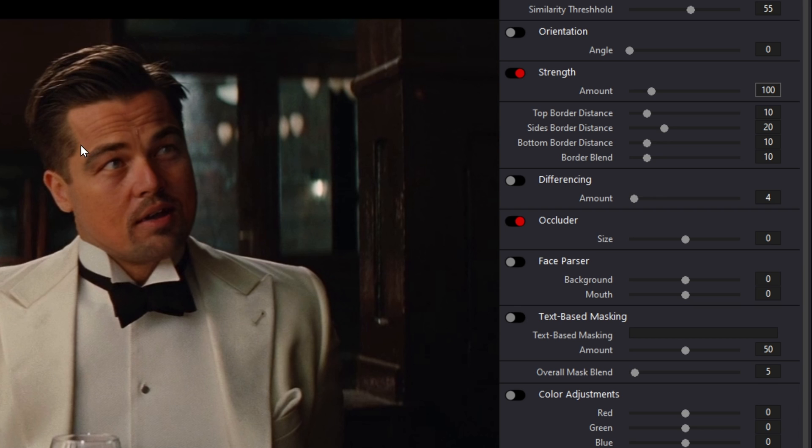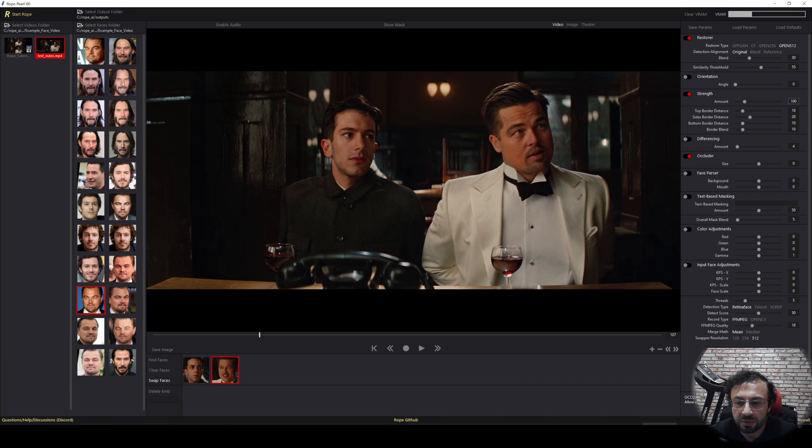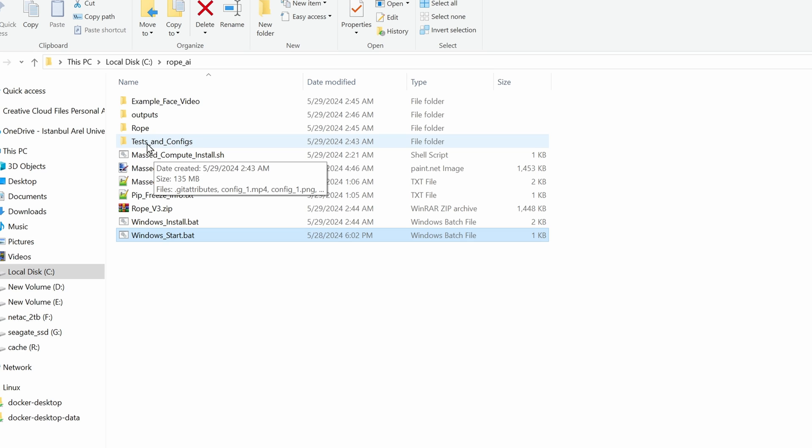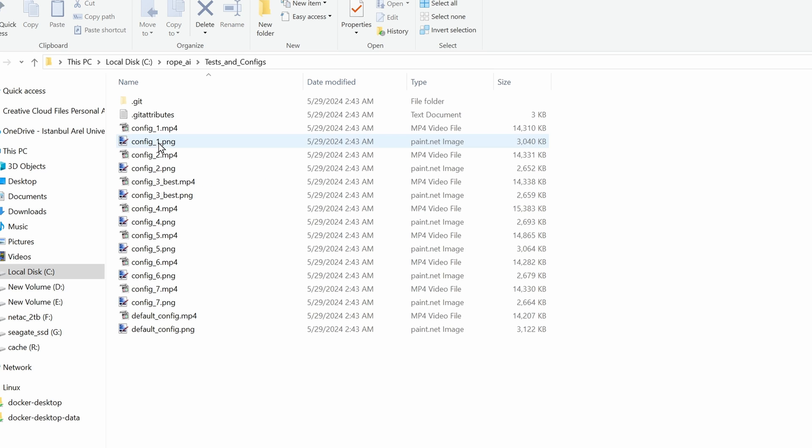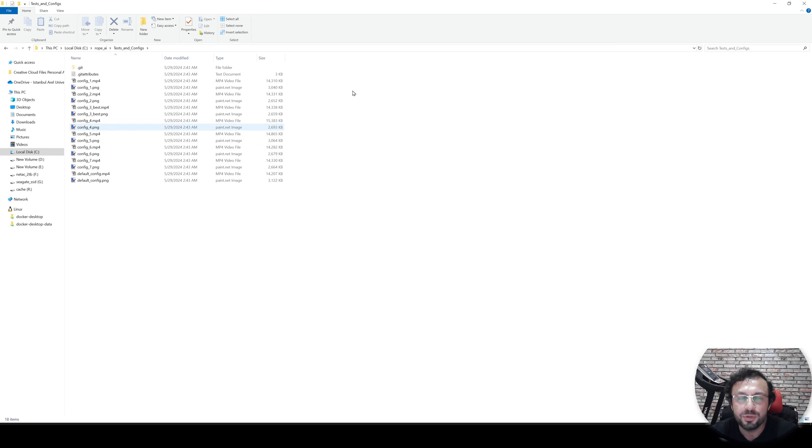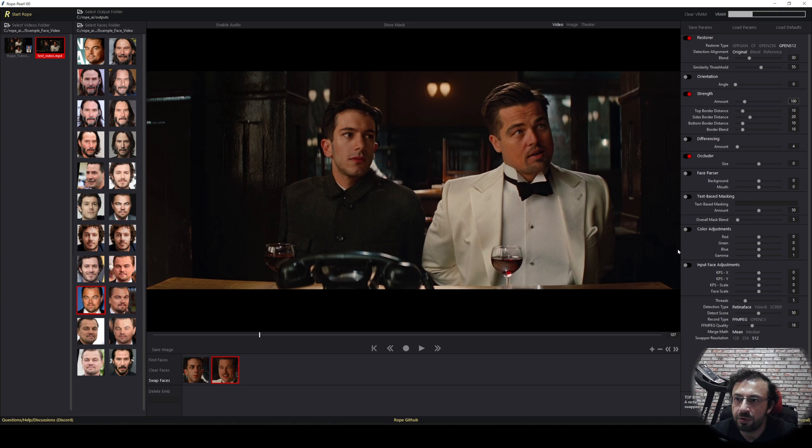Then there is also occluder that I find this is improving some of the errors. Pay attention to my mouse and see the error. You see, it is fixing that error. Actually, I have done some tests for you. When you enter tests and configs, you will have videos and the configurations in here. So you can look each one of them and see which differences each configuration makes to learn more.